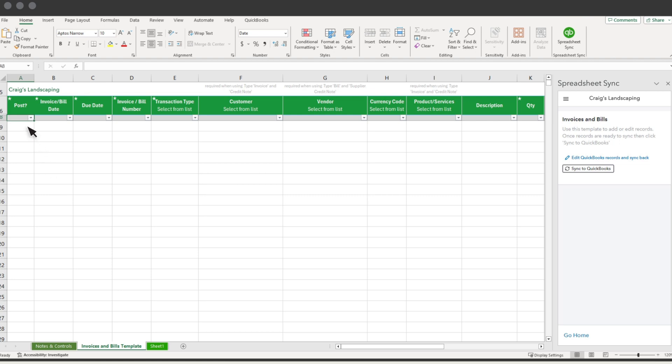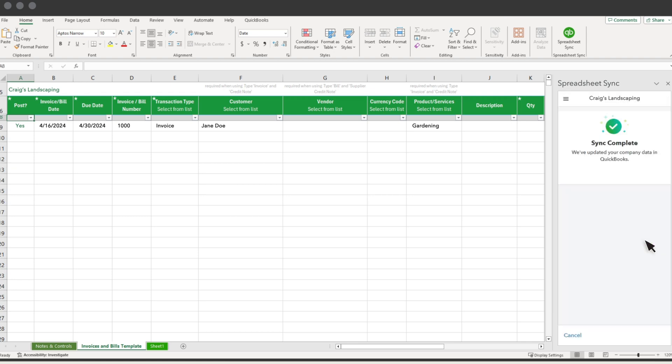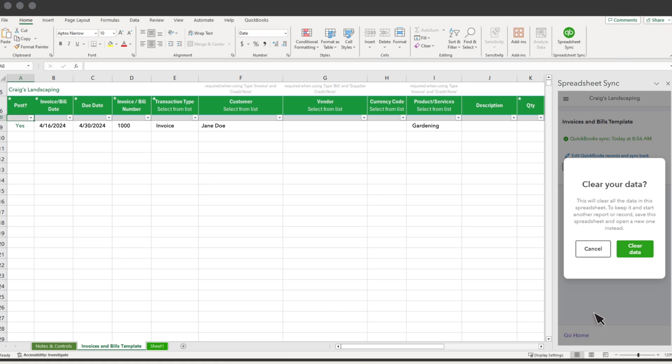Enter information about transactions on each line of the sheet. And when you're done, select Sync to QuickBooks. Then Sync. Select Go Home. Clear Data.